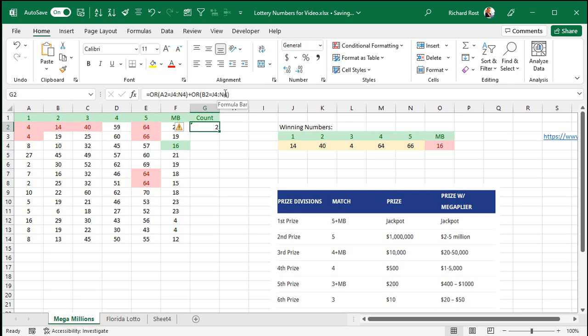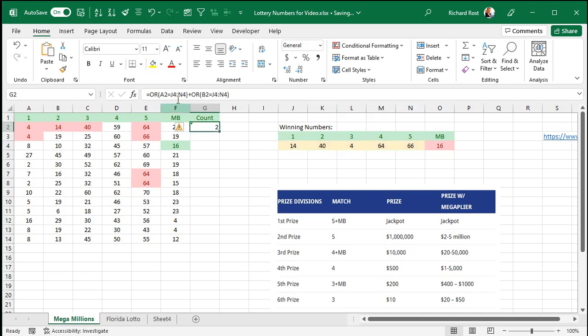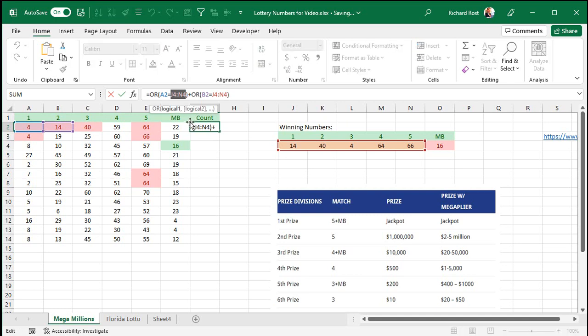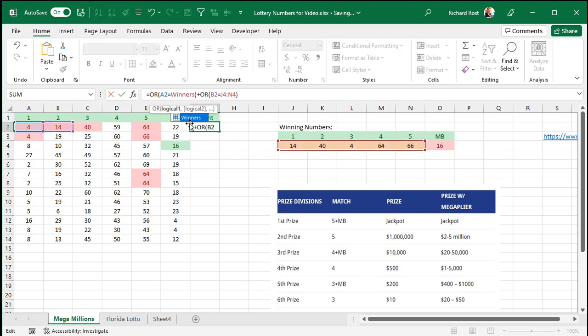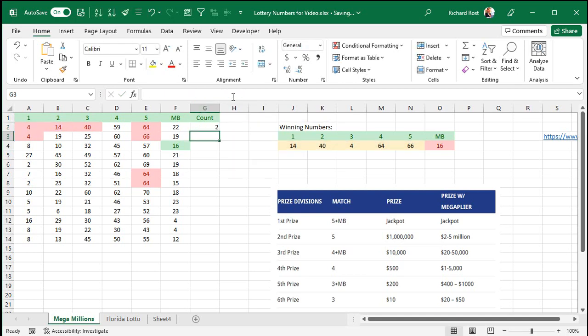Now, this notation is kind of crazy. Whenever I'm dealing with ranges like this, I like to use something called a named range. A named range is where we can say, take this and give it a name. Let's call this name winners. And then press enter. Now I've set up a named range. Winners is equal to that range right there. And now I can change my formula that says if A2 equals winners or B2 equals winners. See that? That's called a named range.